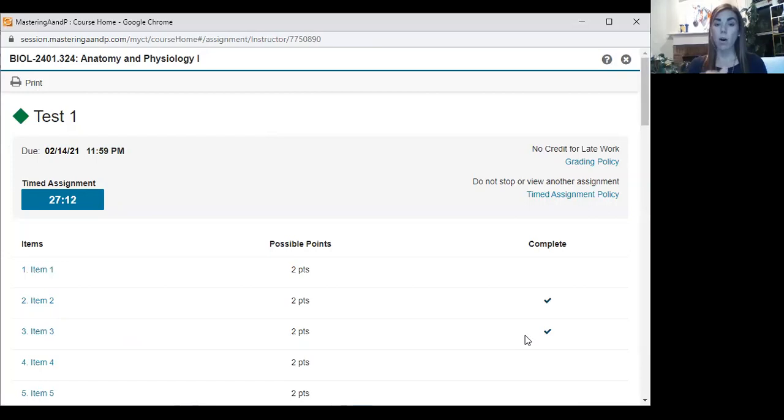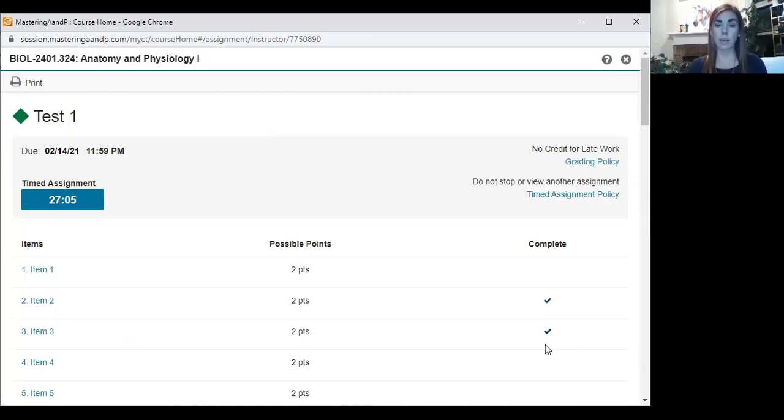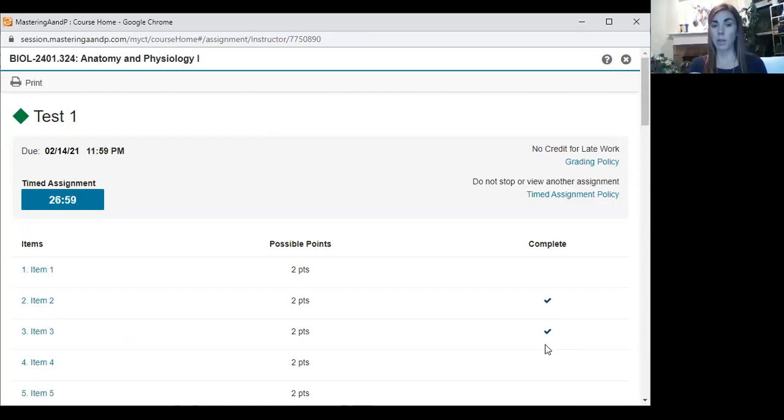And then you will definitely be able to see that that checkmark is there once you click submit. Once you have all of your questions with checkmarks, you will not go back to look at anything, okay? As soon as everything has a checkmark, the test won't even allow you to go back in and look at any questions further after that point.